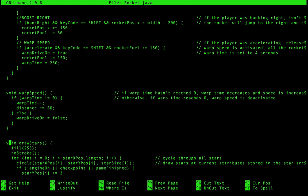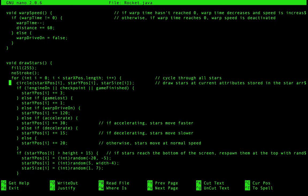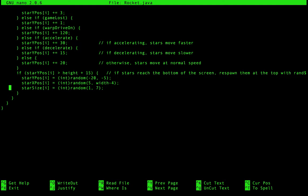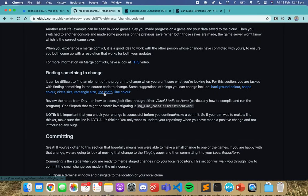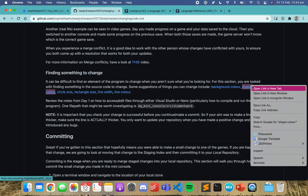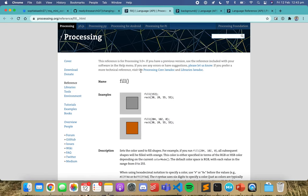We finally found the draw stars function — it was quite far down so it took a while to find. You can see here there's this whole big function dedicated to drawing stars, right at the end. If we go back and look at how to change the shape color, you can have a look at the fill function.